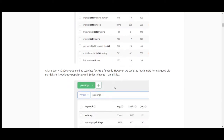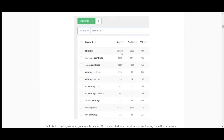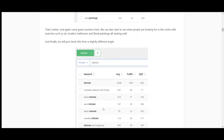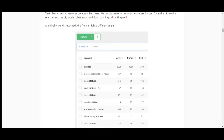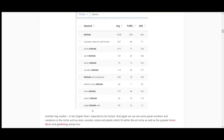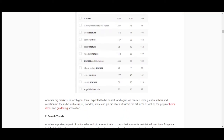Searching 'paintings' gives 35,000 searches; landscape paintings 3,000; canvas painting 6,000; painting for children, paintings for kitchen, modern art paintings, custom paintings - all with good numbers. Even 14,000 for 'painting ideas.' Statues get 6,000 searches, and we're getting into home art and religious statues - saints and angels - which is another big market.